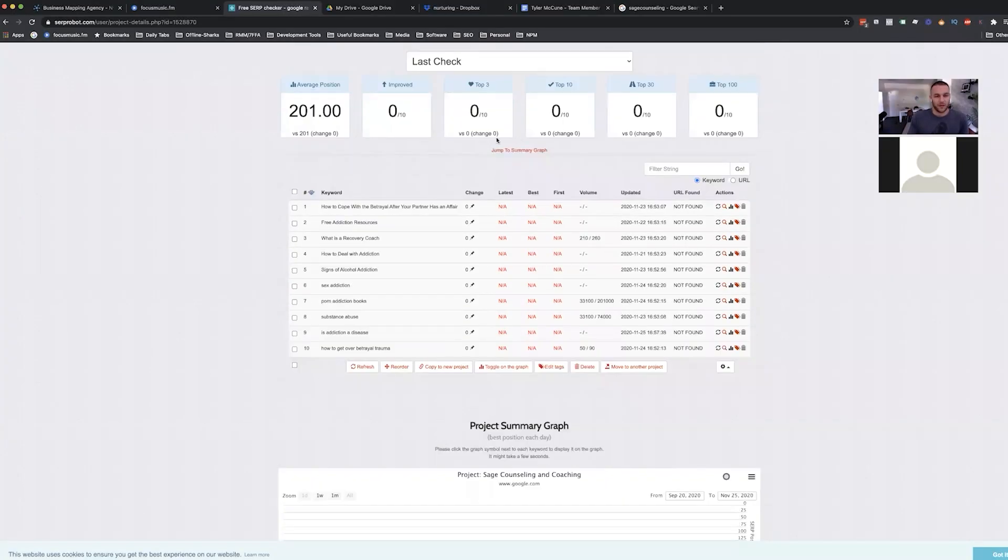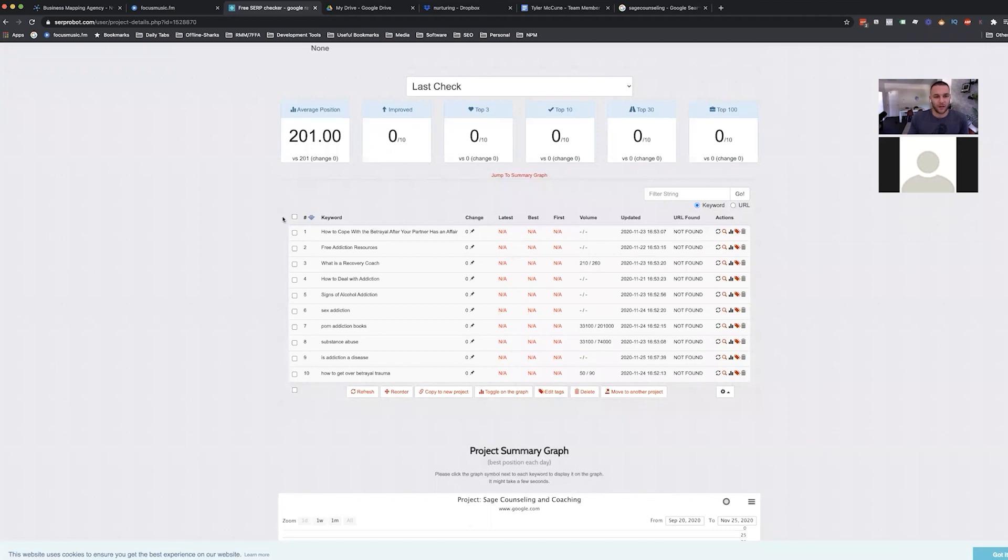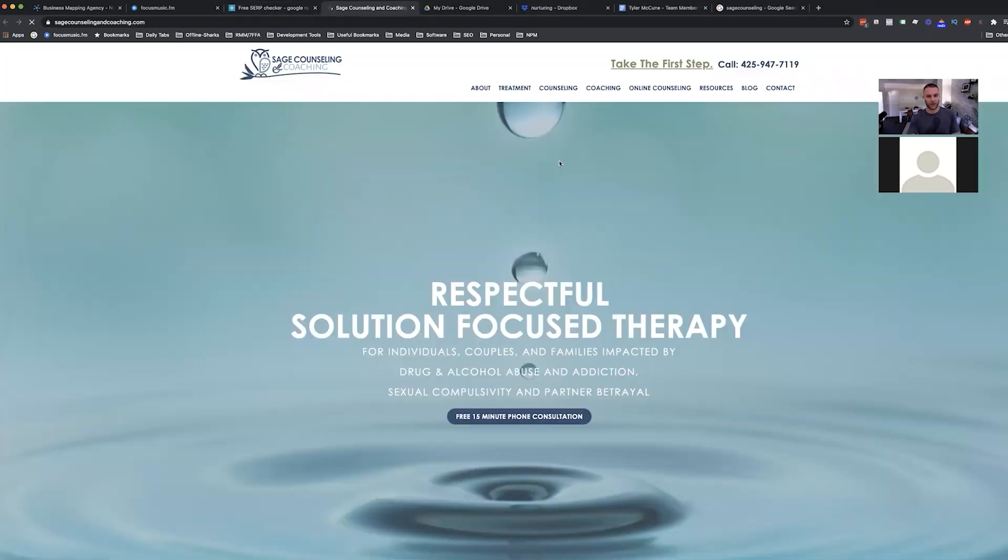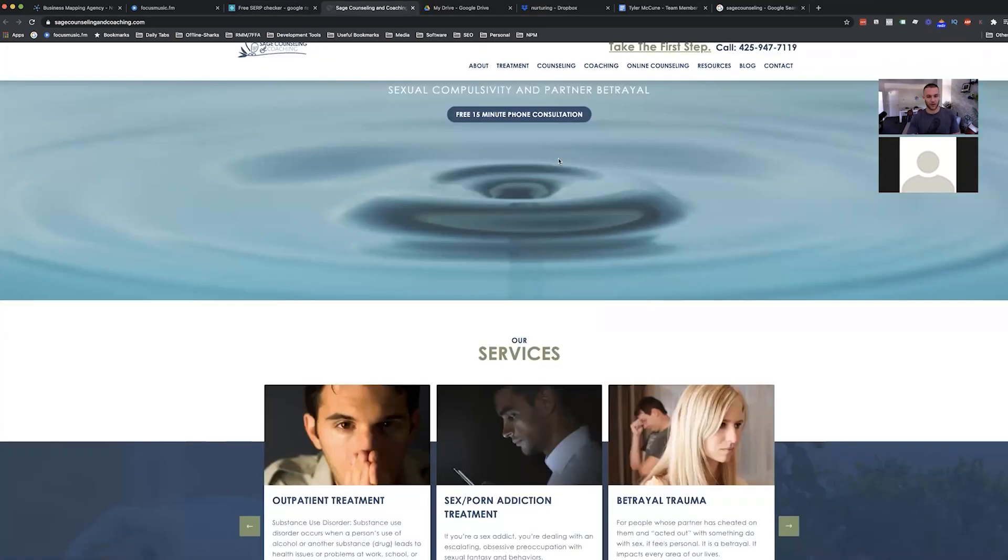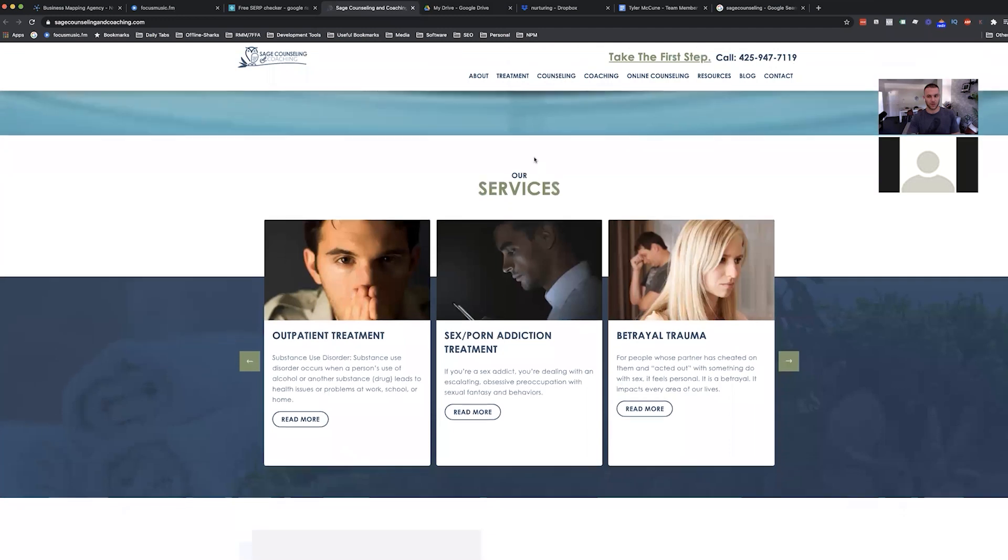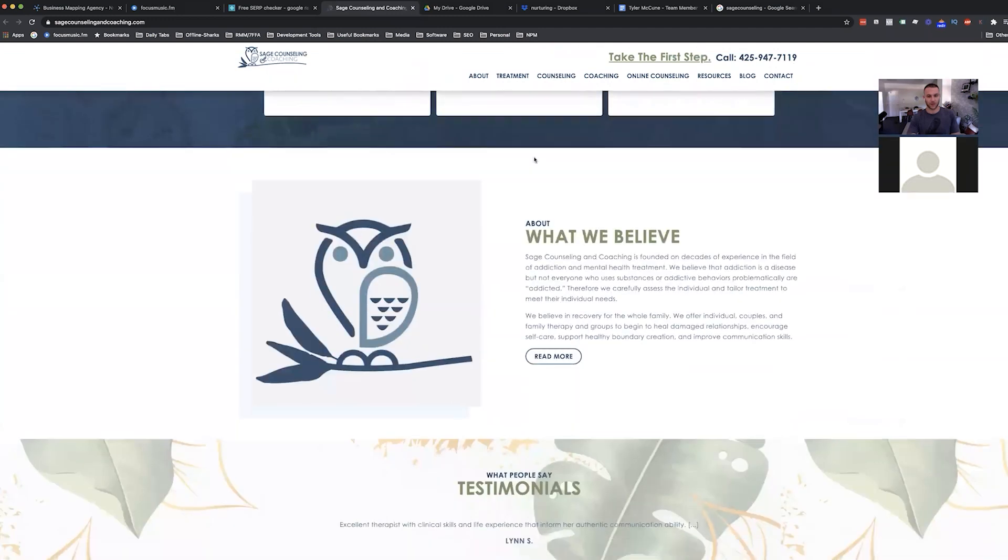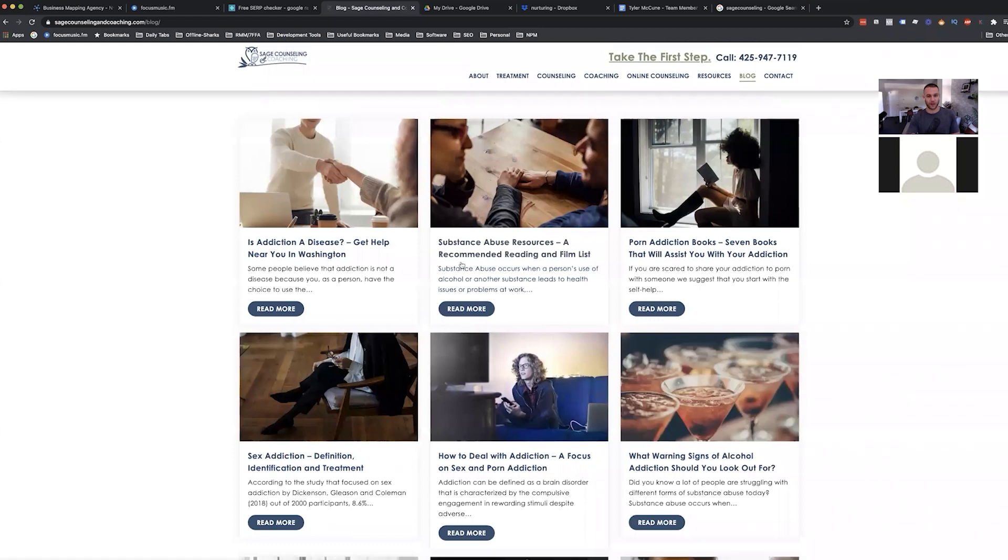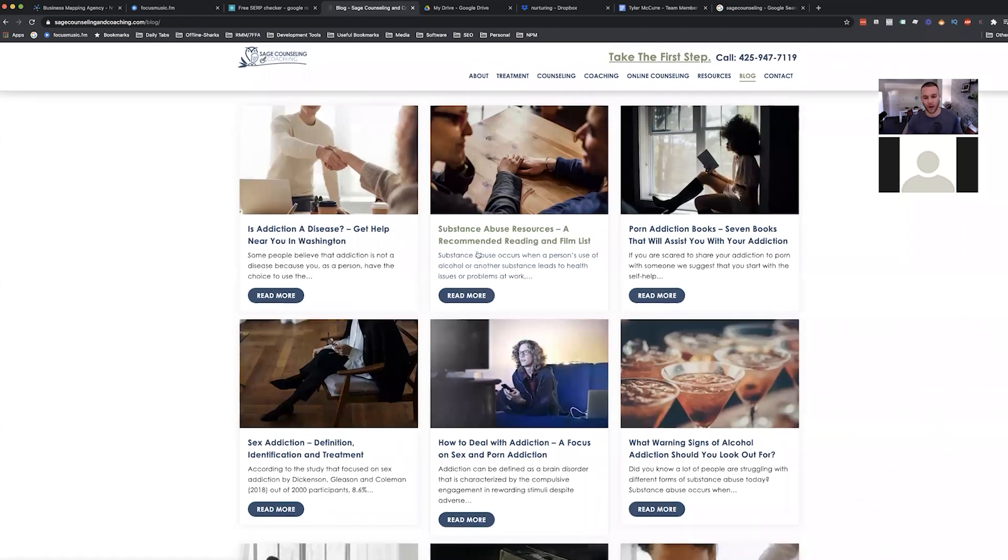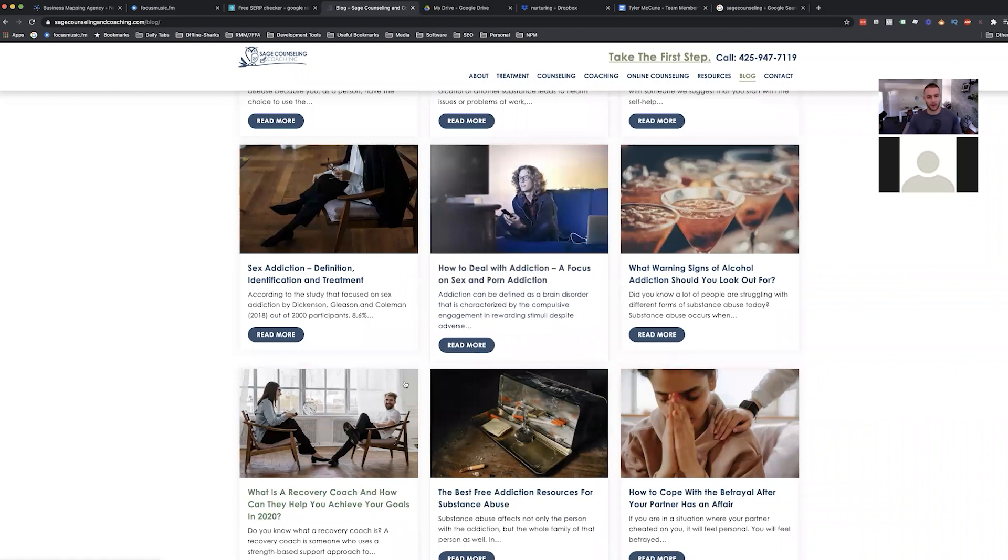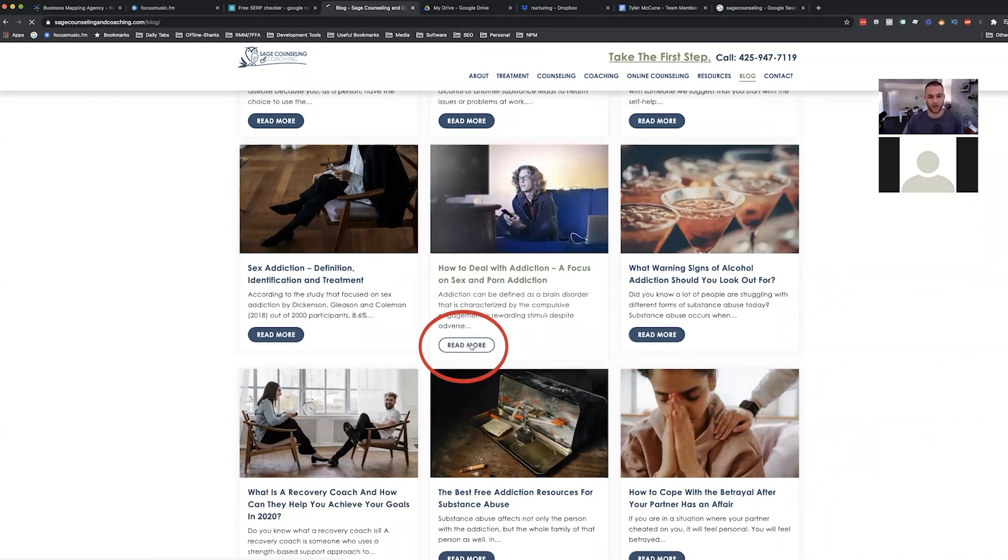Basically, we're not seeing any indexing of this site, right? SageCounselingandCoaching.com. We have some content, we have a lot of content on the website. Just looking it over, we've got blog articles. These are the terms that I would be hoping that we were ranking for right now. But I do notice that if you look at some of these articles, they're difficult, right?